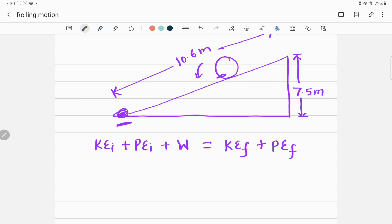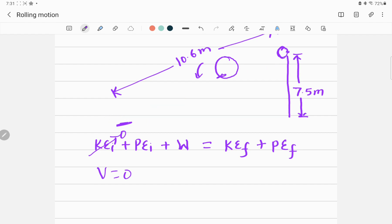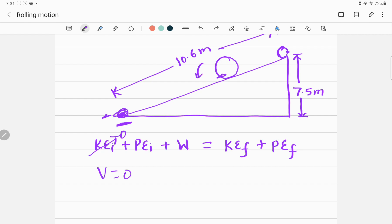At the top, kinetic energy is zero because the ball starts at rest — no motion means no kinetic energy, so we cancel that term. At the bottom of the ramp, the height is zero, meaning the potential energy at the bottom is also zero. These are two key simplifications we apply.